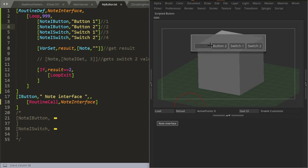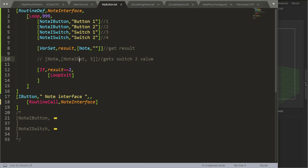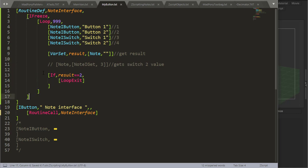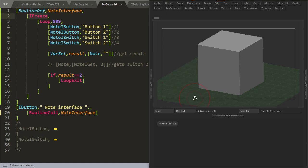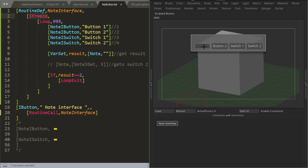You'll notice when I press Button 1 it goes away and comes back again. We can use a special command called ifreeze, and if we use ifreeze, that redrawing will not be visible. ifreeze is a very simple command and can be used for many different things. For example, if you have a script that presses many buttons and you place all those button presses inside ifreeze, you won't see the buttons actually being pressed — you'll have a very smooth operation. So if I reload and press Note Interface, you can see that the Note Interface no longer flickers.